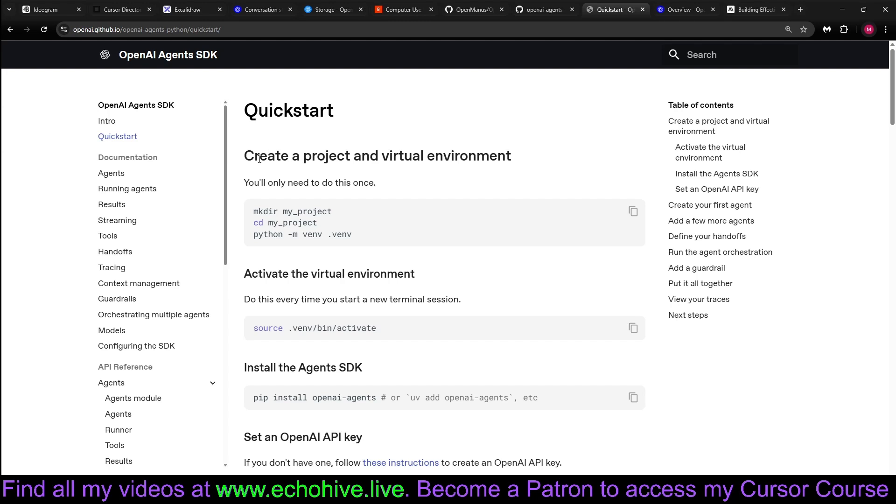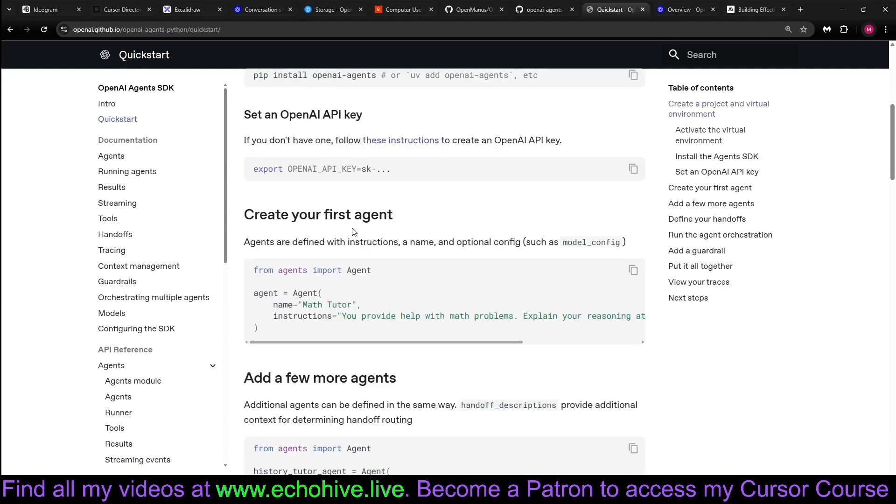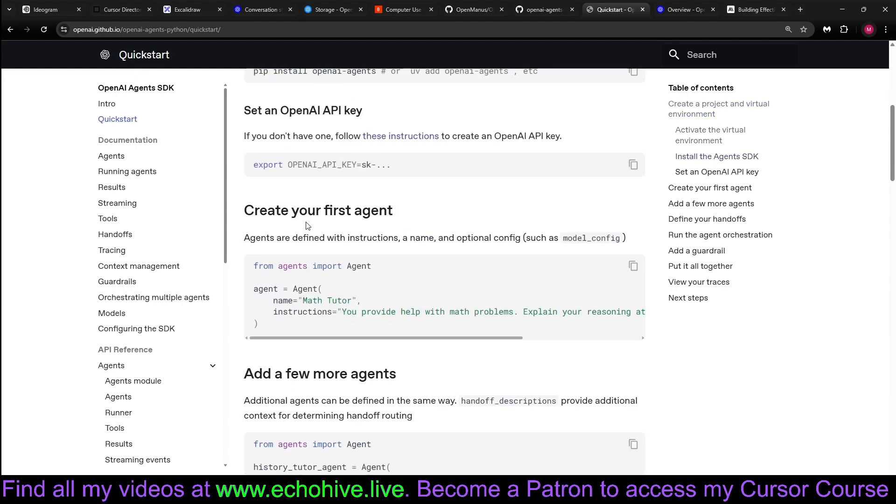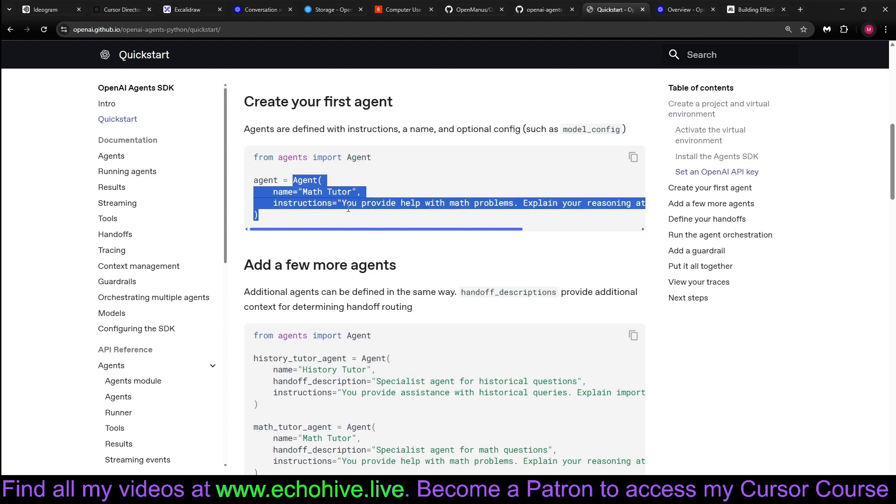So quick start. You may want to use virtual environment. I use Conda environments, but that's up to you. You have to install it. Create your first agent. You just import agent and then give it a name and some instructions, like the system message.